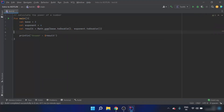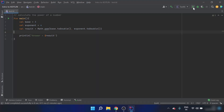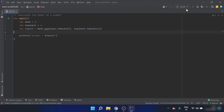Now I have the POW function with base and exponent as arguments, so it will calculate 3 to the power 4. When I run this program, I can see the answer is 81.0.